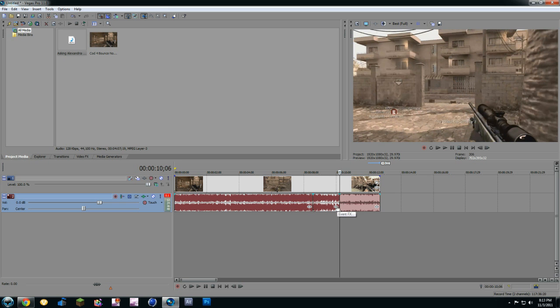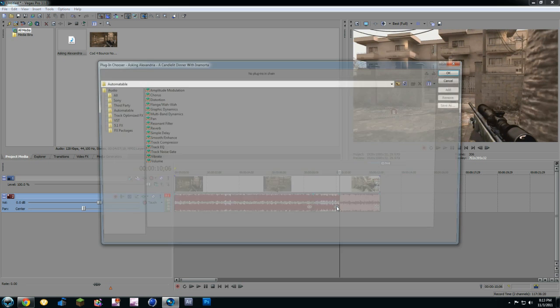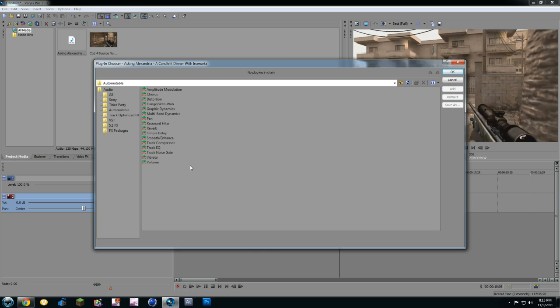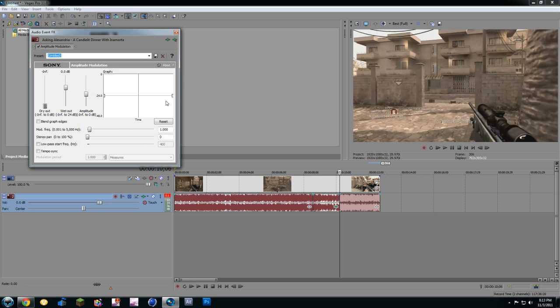Now, you're going to go to Event FX. You're going to click on Amplitude Modulation. Click Add and OK. Now, this is where I just copy my settings. For the one all the way to the right, this one right here, you're going to put it to negative 26. For the middle one, you're going to go all the way to the top. And for the bottom... Well, for the left one, it's all the way to the bottom.